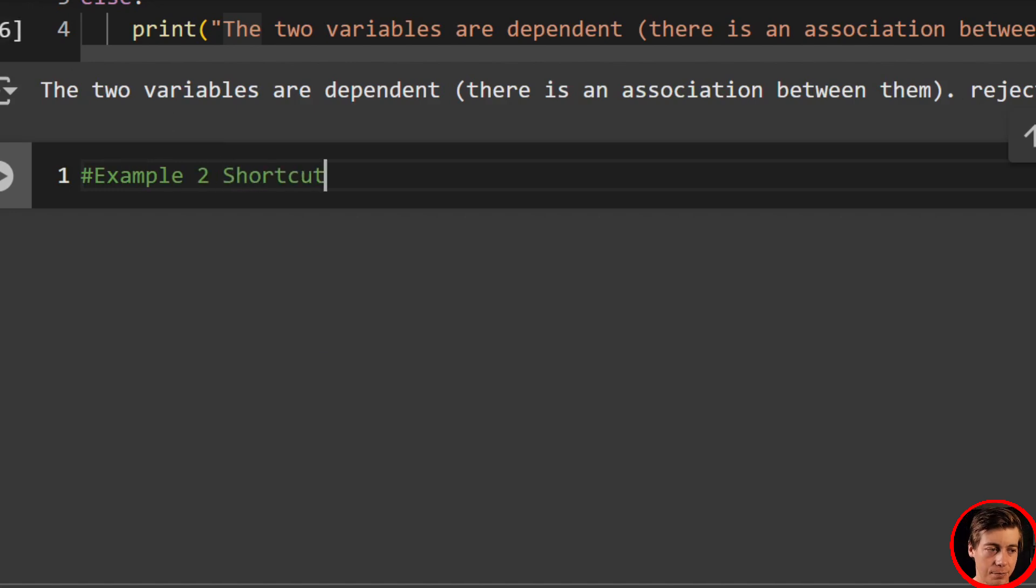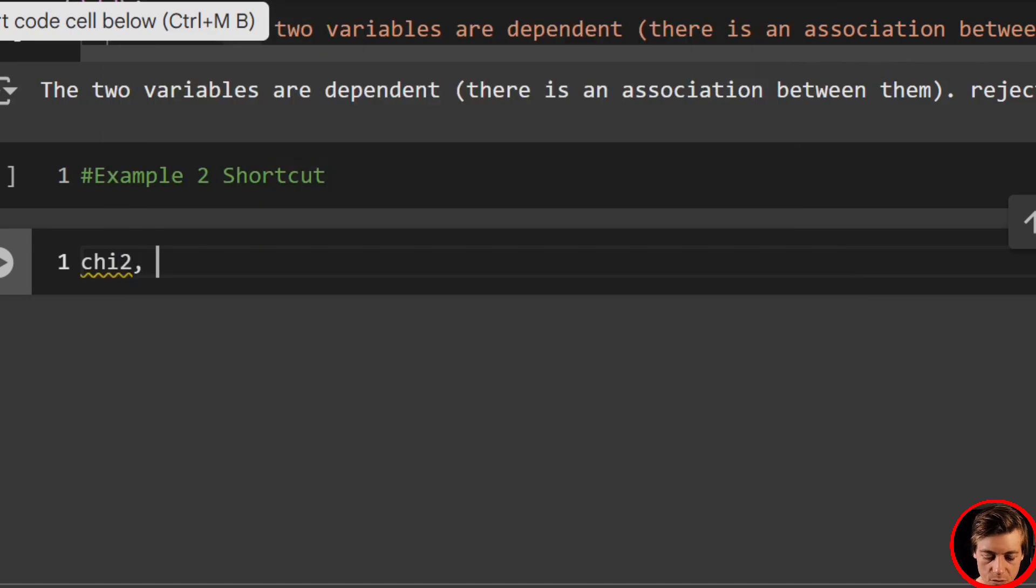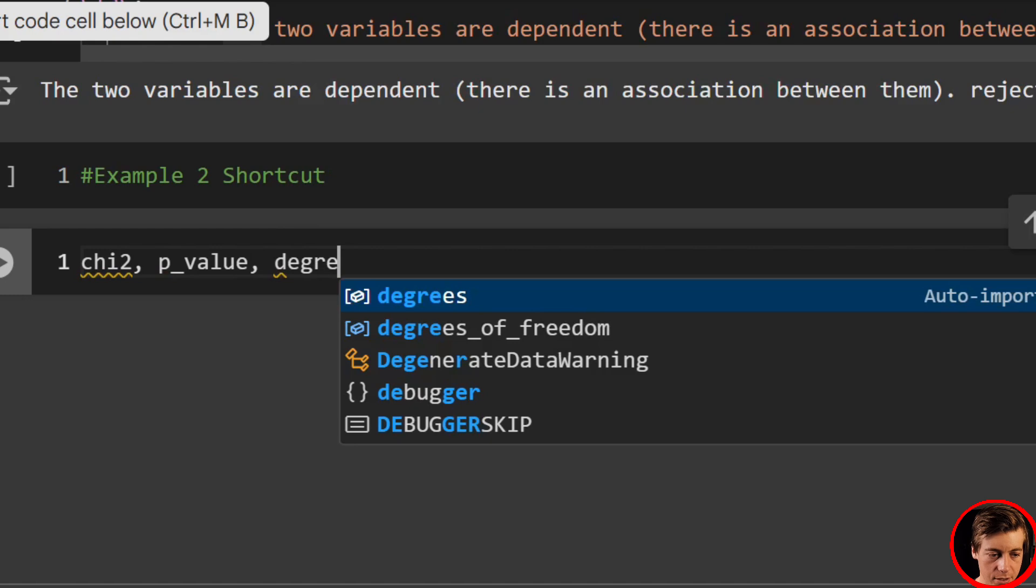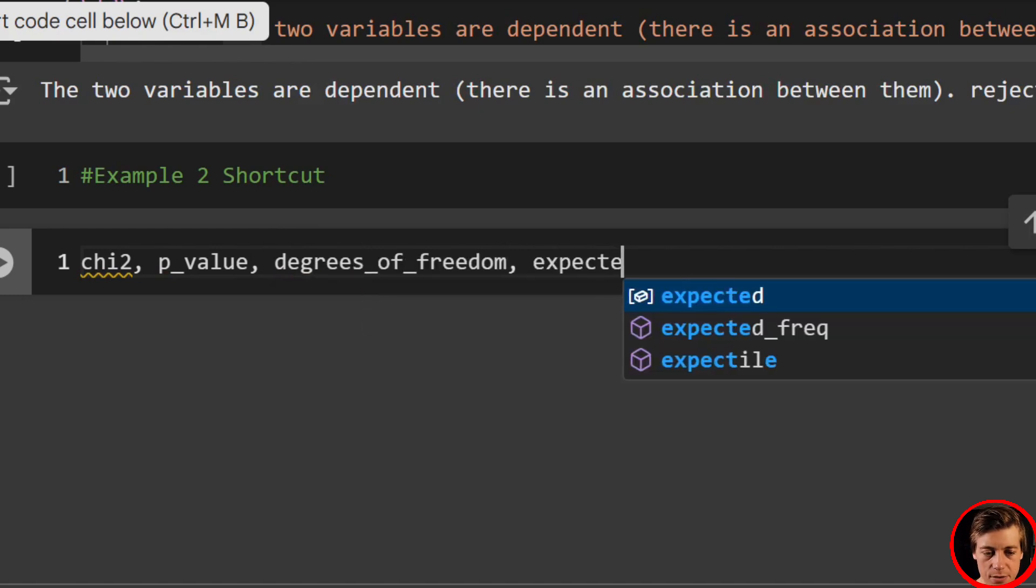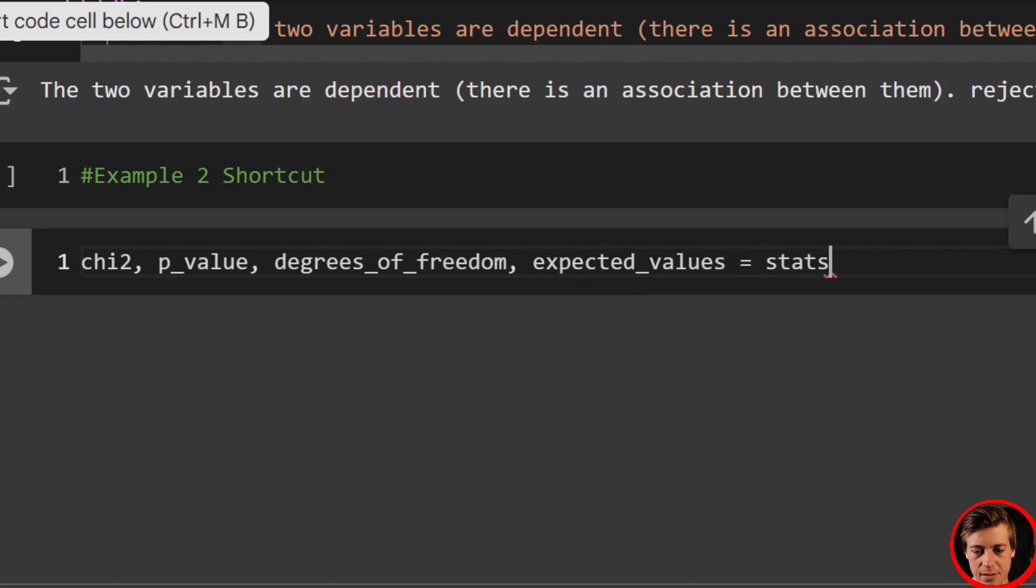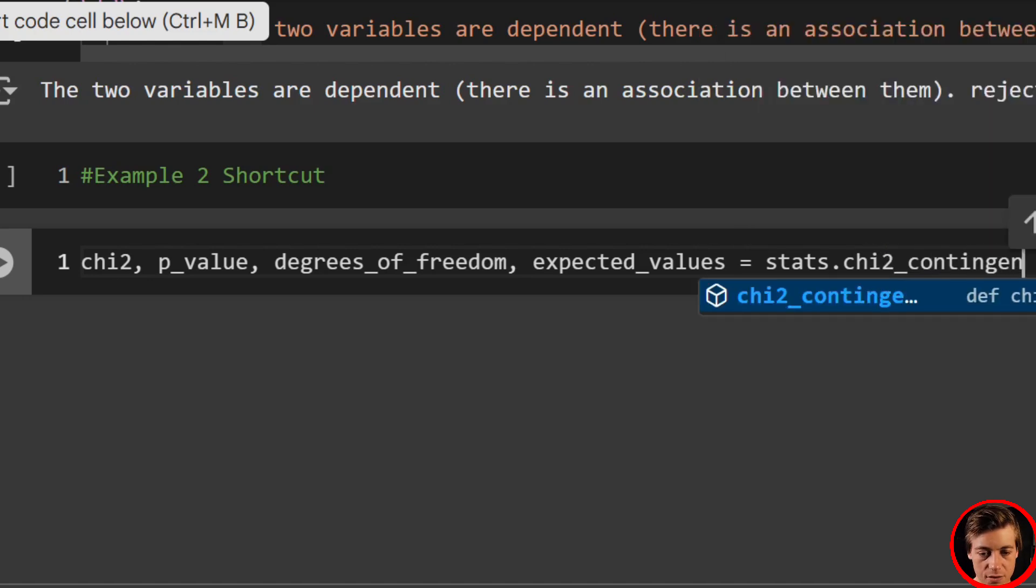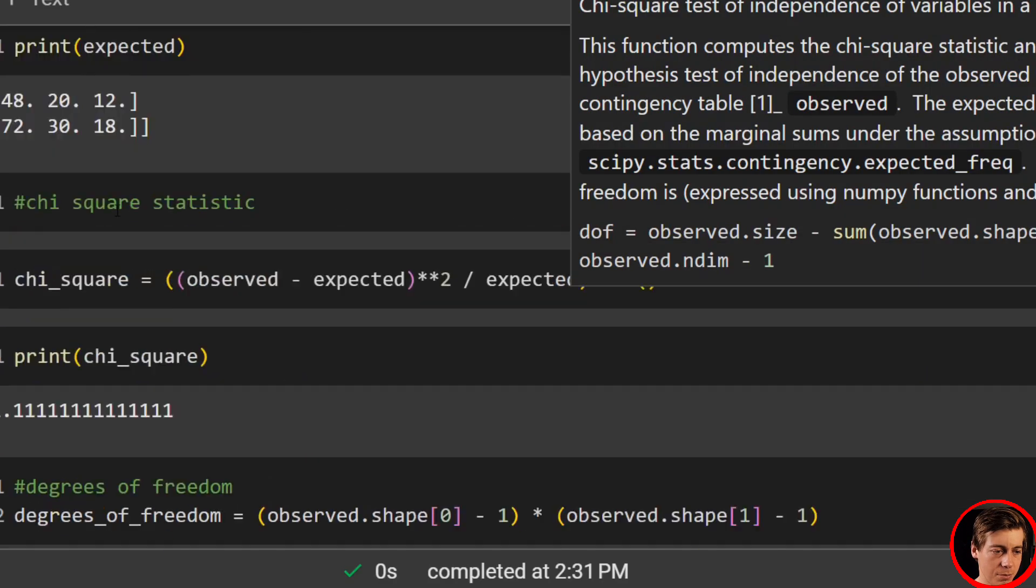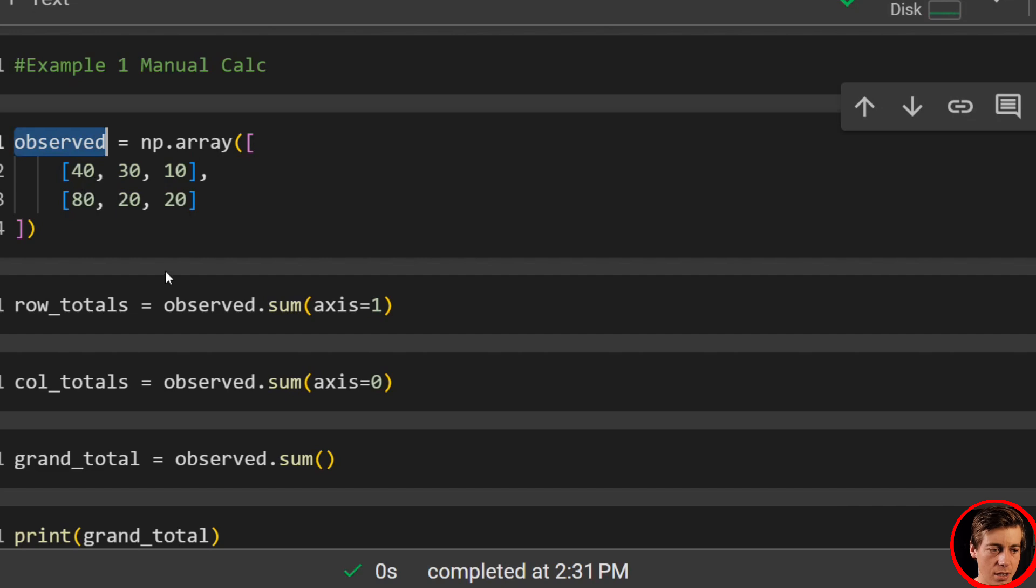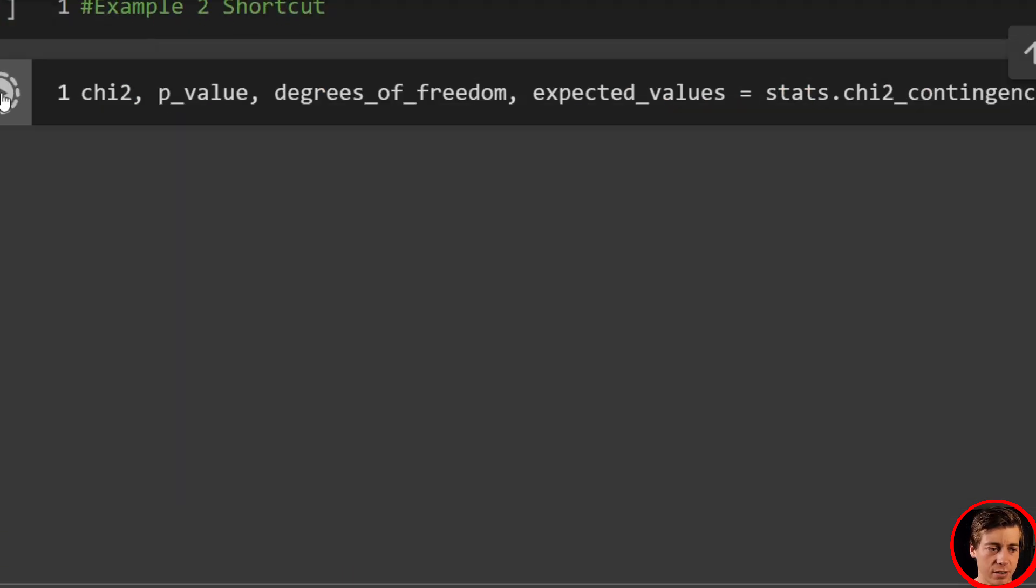And what we're going to do is check this out. So we can have chi-square, we're going to have our p-value, then we can have our degrees of freedom, and then we can have our expected values. And we're going to see this is going to be equal to stats.chi2_contingency. And then we have to pass in our observed values, which I believe that's what I called it over here. Yeah. So we have our observed values. And all I have to do is pass this in. Check this out.